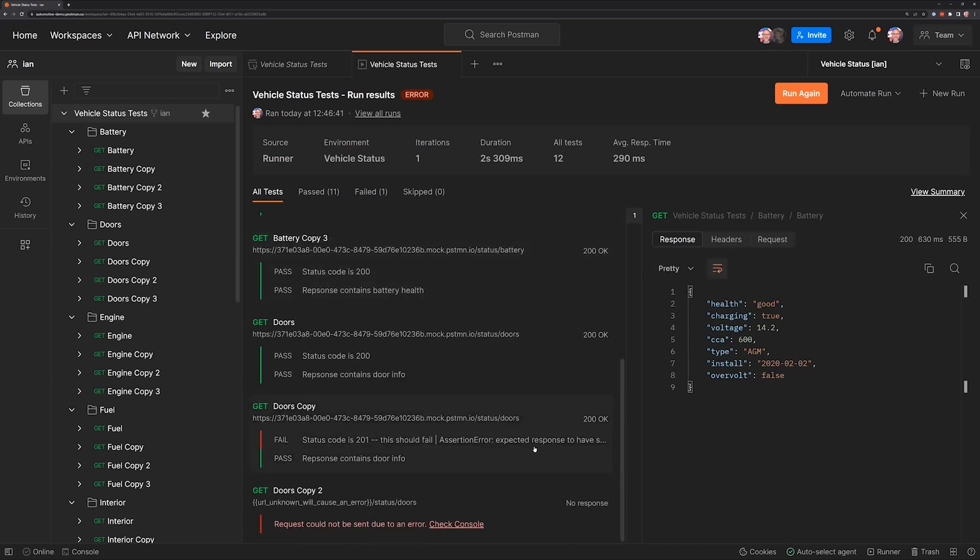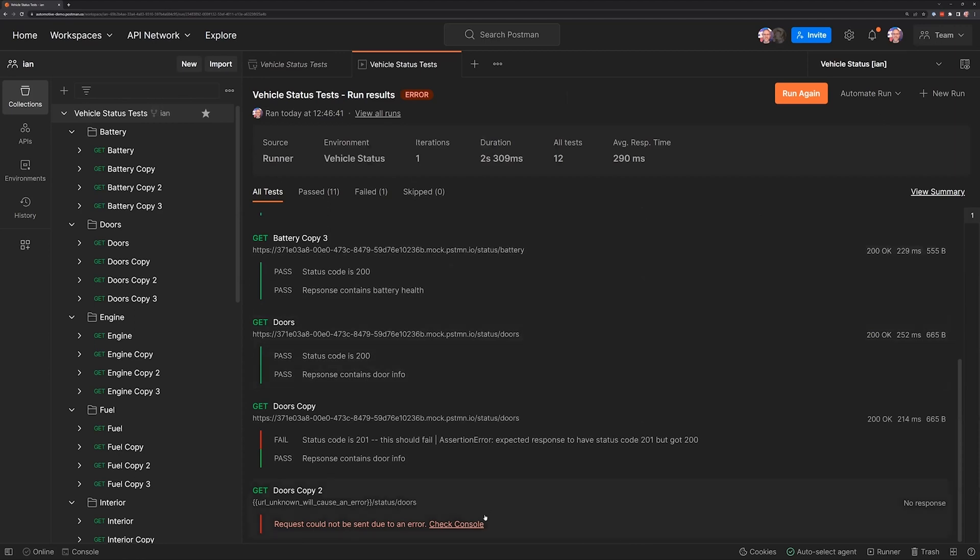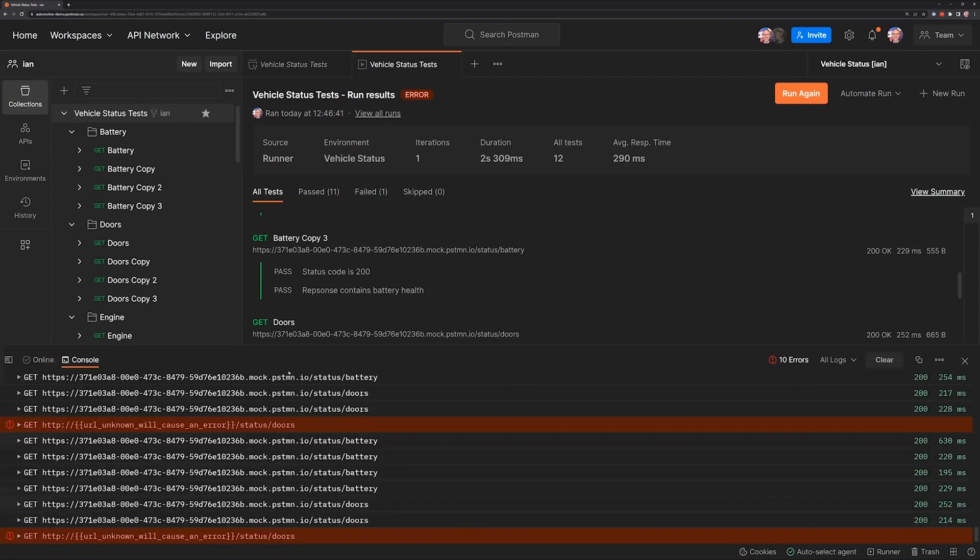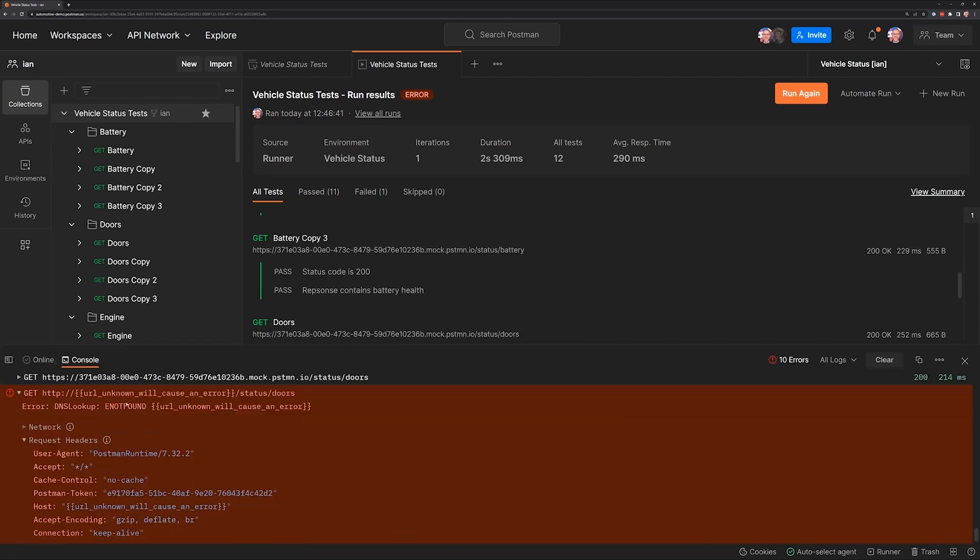When it comes to debugging, sometimes we have a failing test and sometimes we have outright errors, and so the next one that we're going to look at is when we have this sort of error condition and we've got this option to check on the console. This link is immediately going to open the console for us here and we can examine what happened with that request.